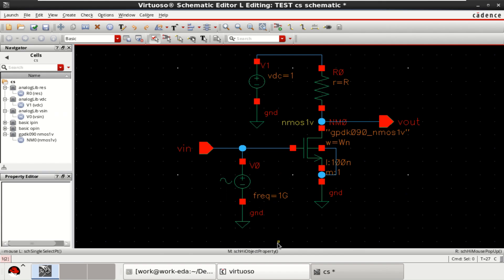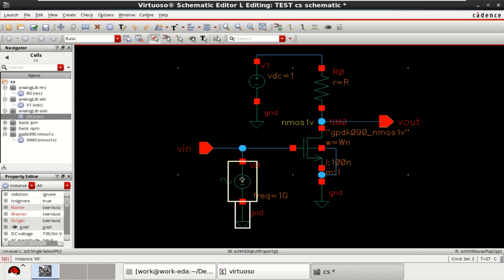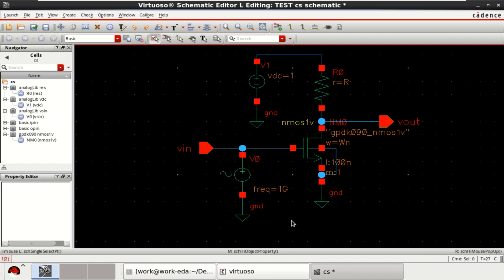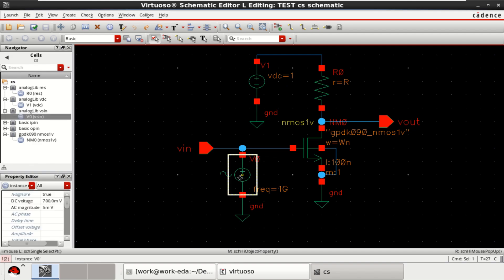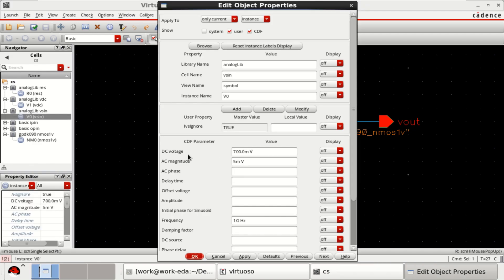The input is a sine wave. Check the properties: provide a DC voltage of 700 millivolts, AC magnitude of 5 millivolts, and the input frequency is 1 gigahertz.